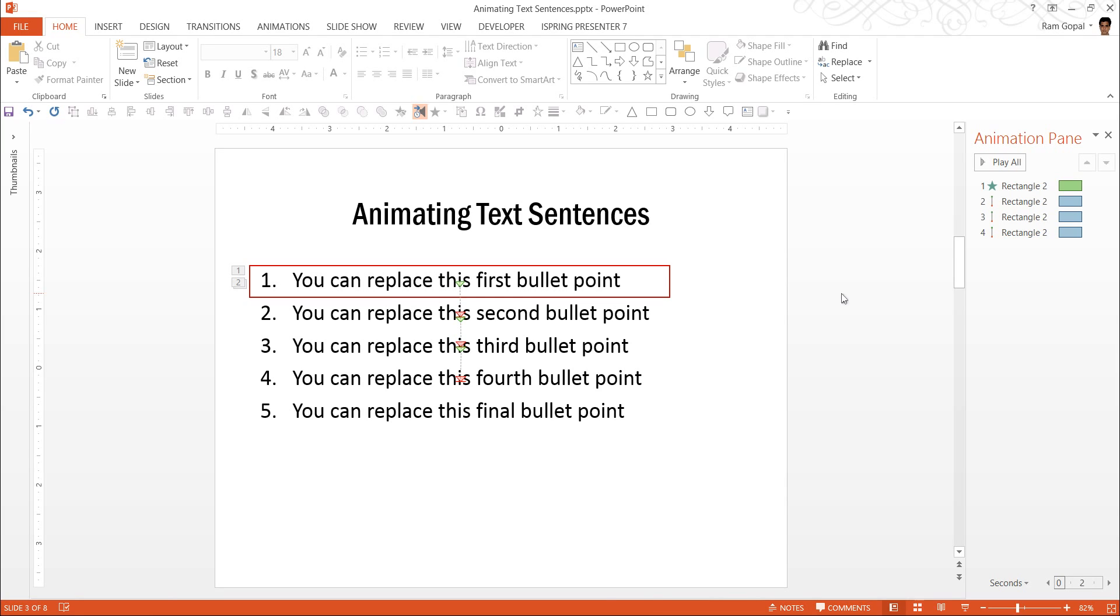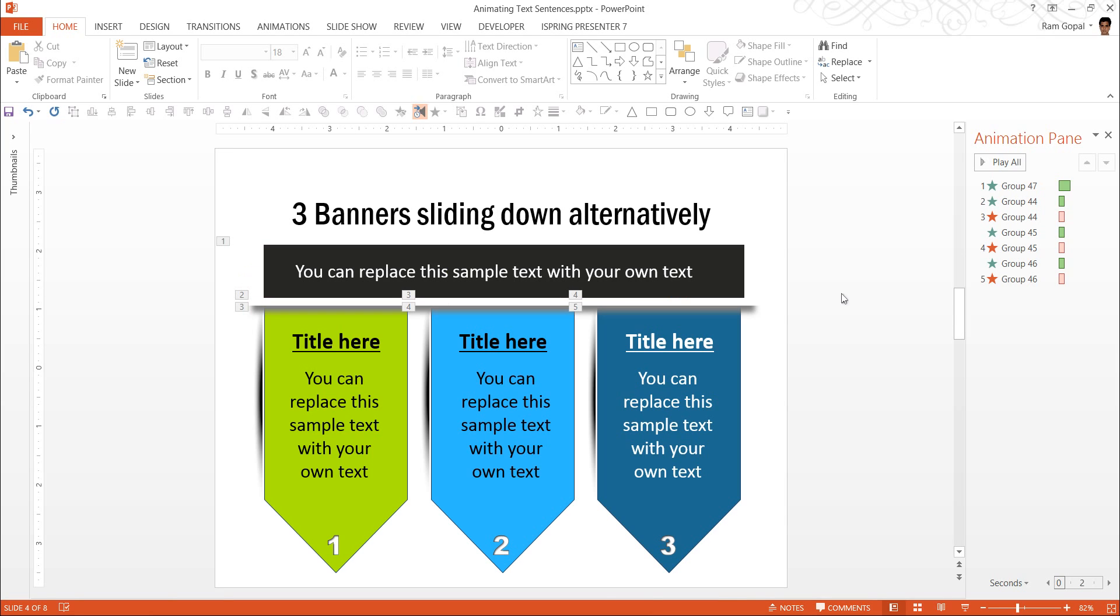I am going to show you some example templates where we show different variations of highlighting bullet points in sequence. And these are all taken from our 630 plus advanced custom animation pack. And this is the first example.